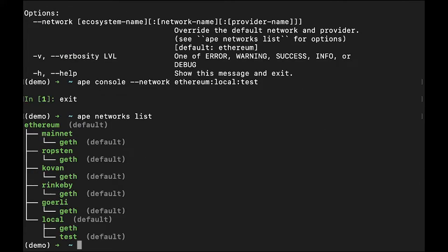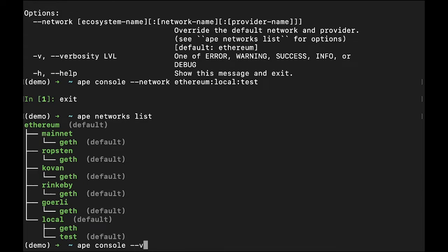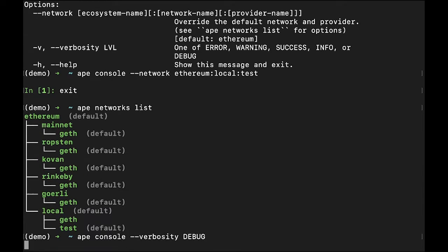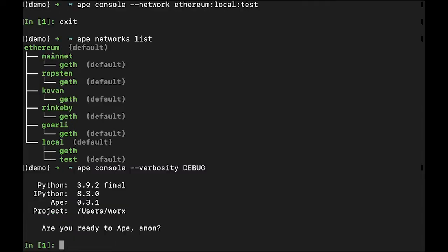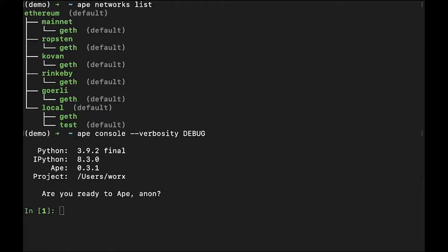The last option we'll cover is the --verbosity or -V flag. This is used to pass the message status level for the current session. The values you can pass are error, warning, success, info, and debug. Error is the most restrictive and will only show error messages. Debug is the least restrictive and will provide all messages.